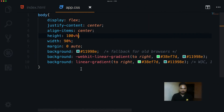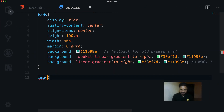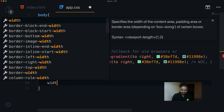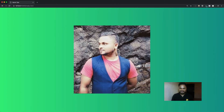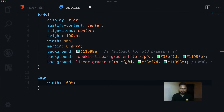Next I grab the image and set its width to 100%. You can see it's now 100% of the width — currently around 400 by 400 pixels — but we'll go ahead and decrease its width and height later.